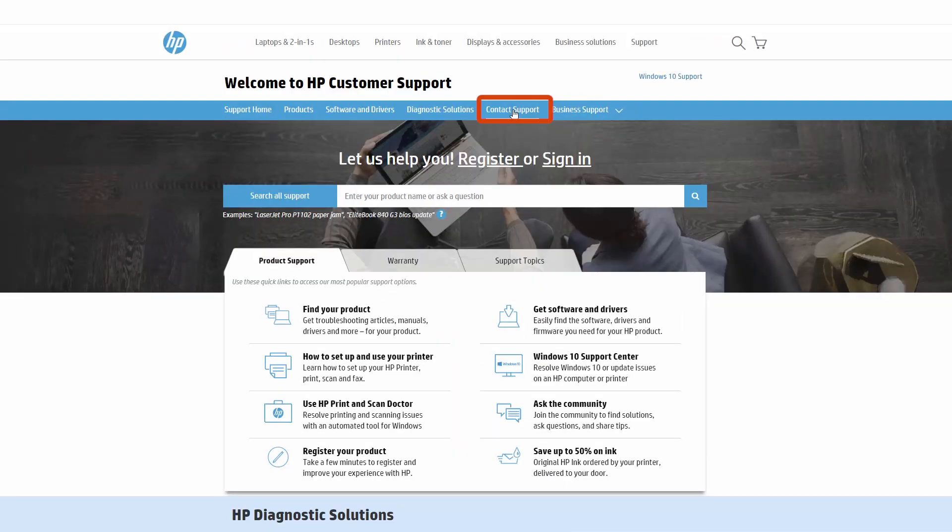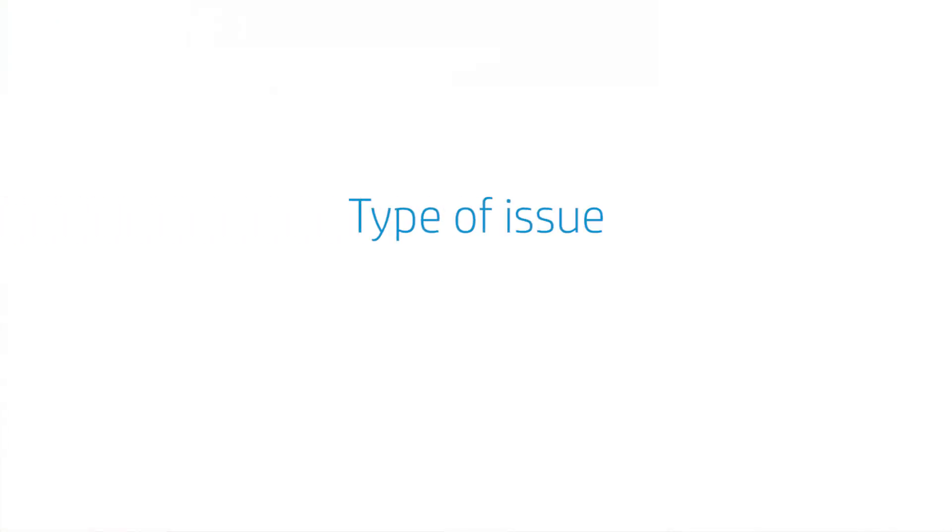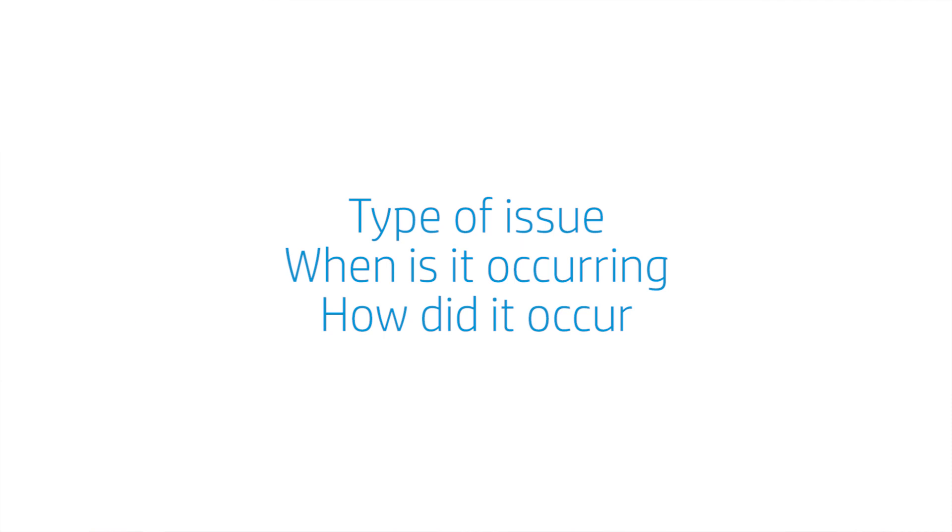If none of the tips you find online work for you, then you can contact HP. There could be a charge if your unit is out of warranty. When you contact HP, our agents will troubleshoot your product issue. They'll ask you questions about the issue you are experiencing, as well as when and how the issue comes up. This will help HP repair your product.